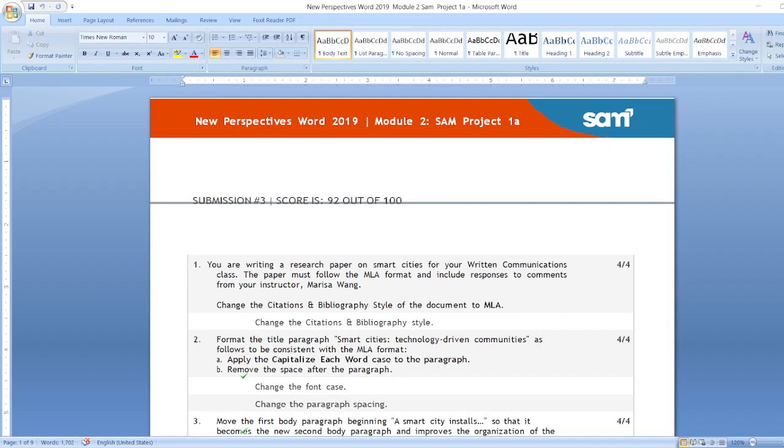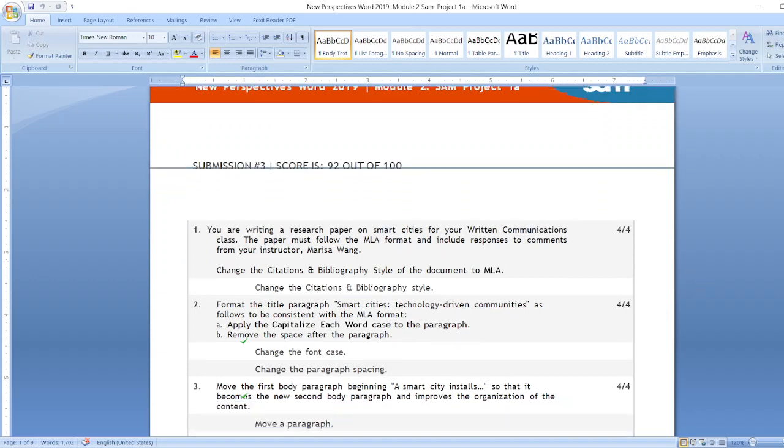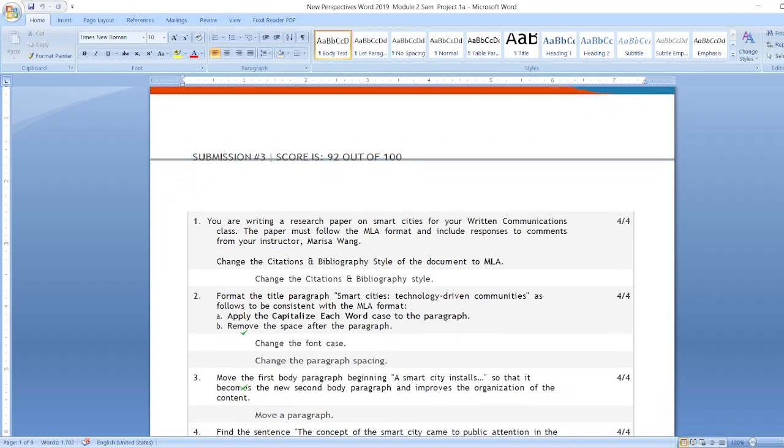Hello friends, welcome to our channel. Here is our project: New Perspectives Word 2019 Module 2 SAM Project 1a. You are writing a research paper on smart cities for your written communications class.